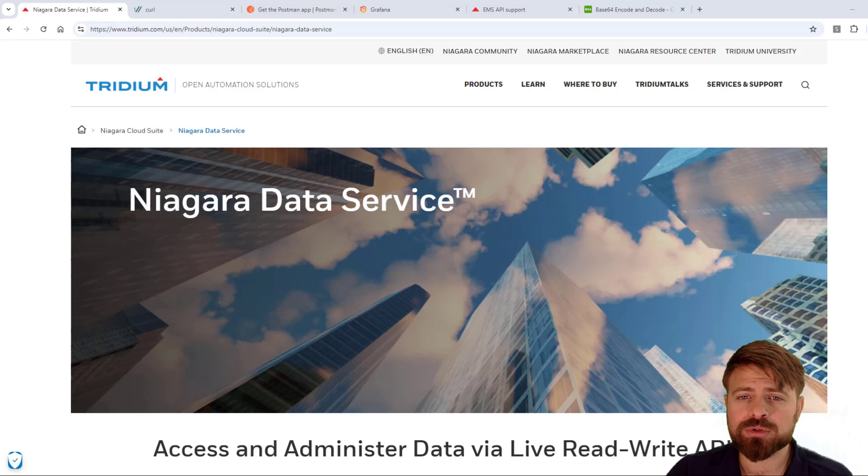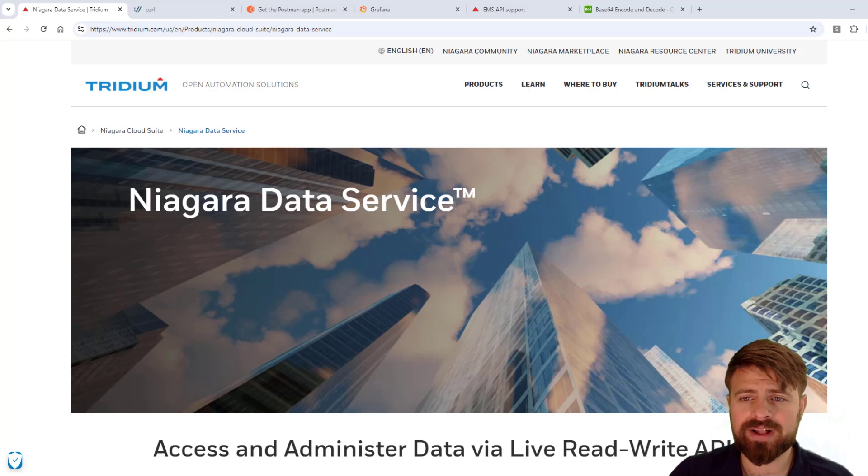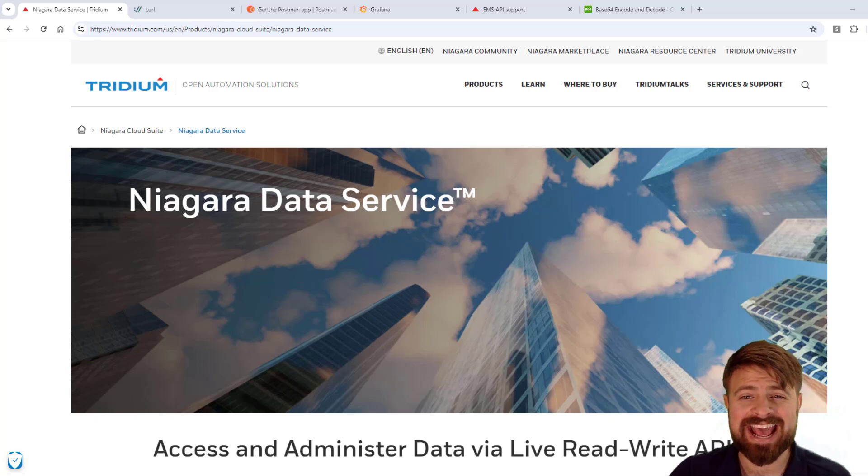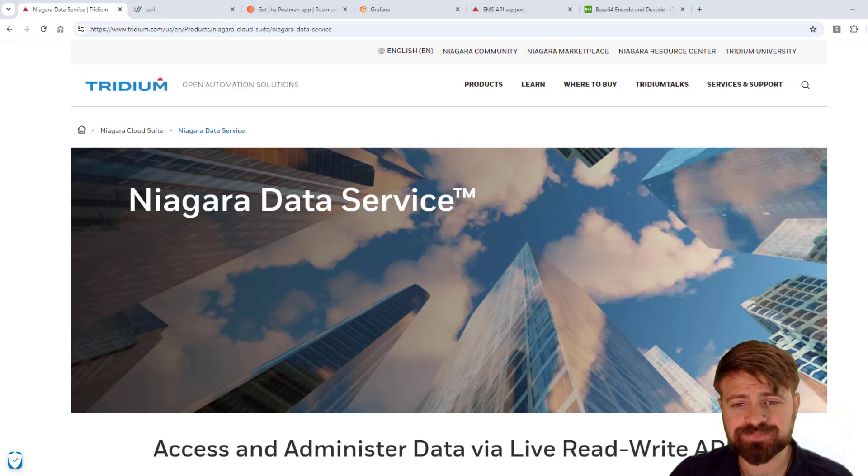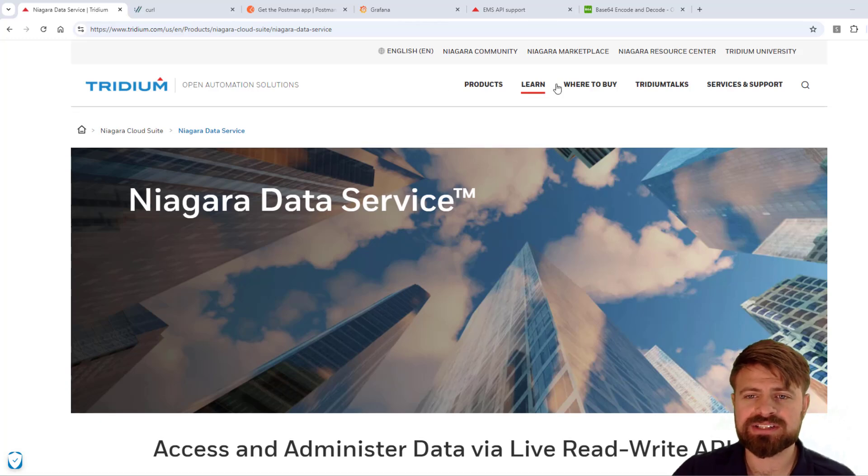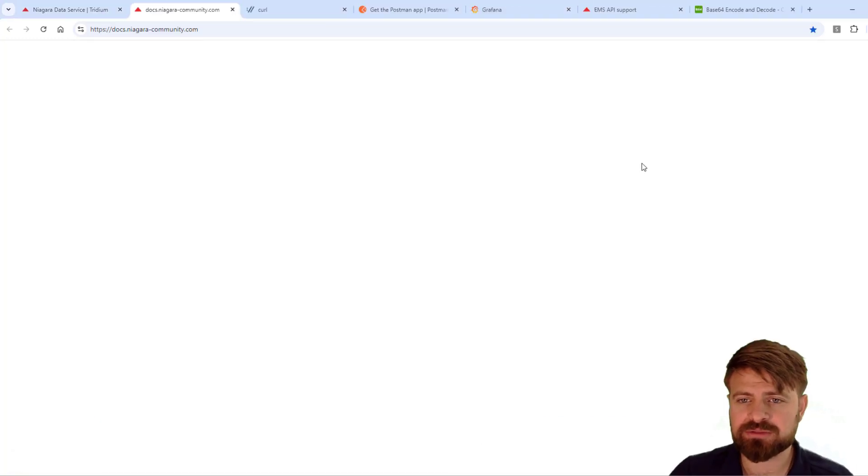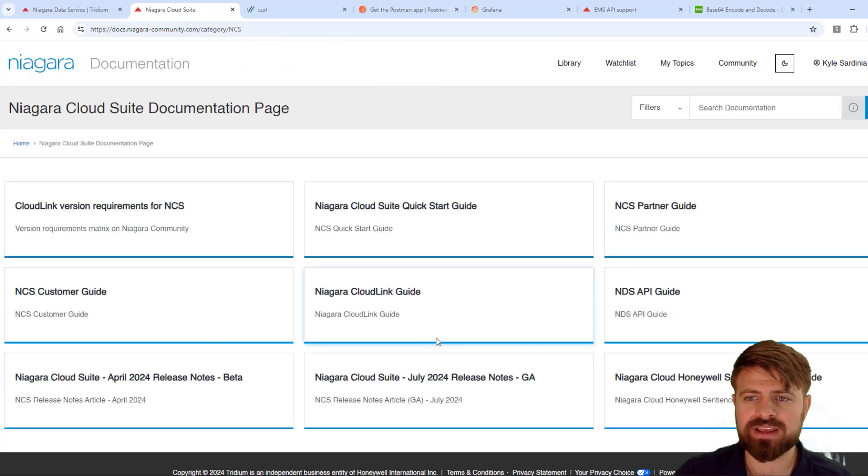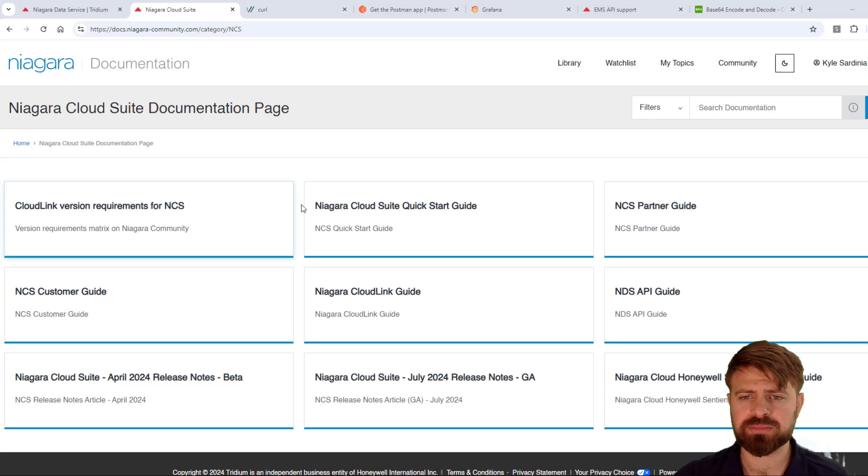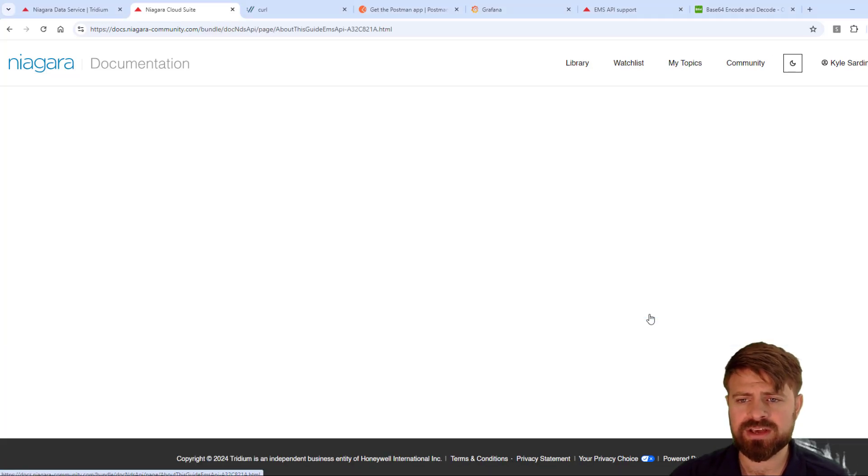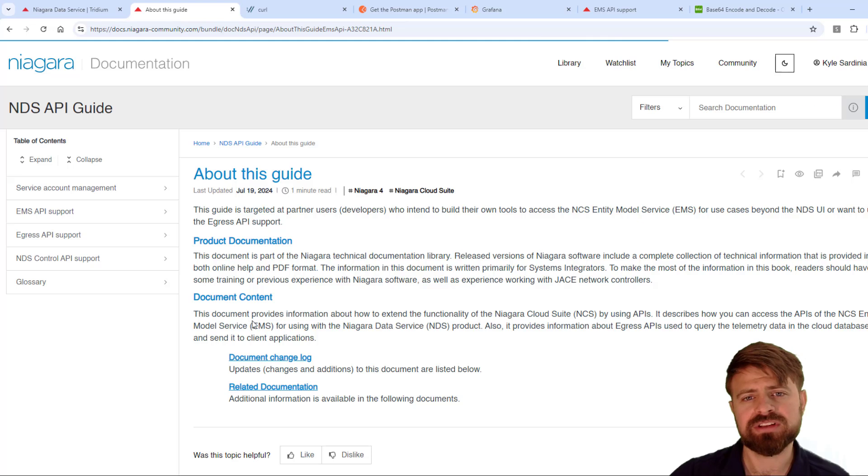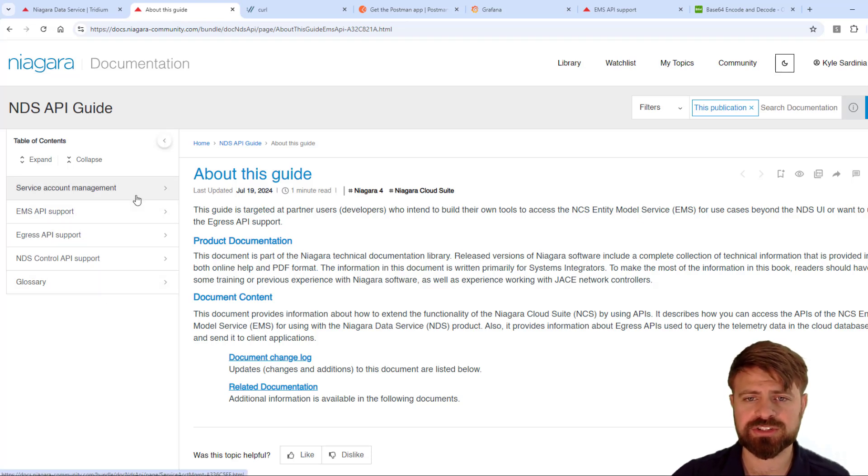We will show the process to create a service account in Niagara Cloud Suite portal, as well as using a client ID and client secret to obtain an access token that can then be used to authenticate to the APIs. First, let's look at the relevant documentation in the Niagara Resource Center to make sure we have it on hand. On the Cloud Suite documentation page, you will see this link to NDS API guide. This will have all the information about connecting to the API, including managing those service accounts.